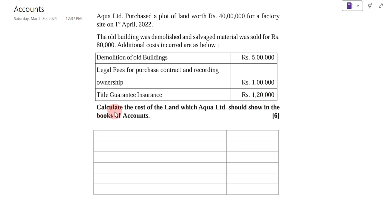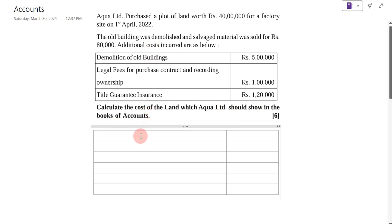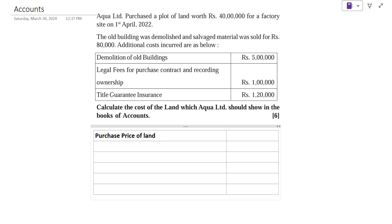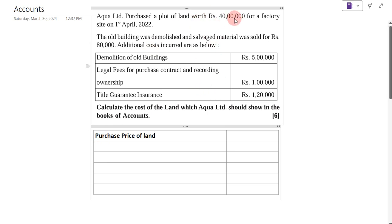Now, what we have to do? Calculate the cost of land which Aqua Ltd should show in the books of accounts. In the solution, first take the purchase price of land, which is Rs. 40,00,000.